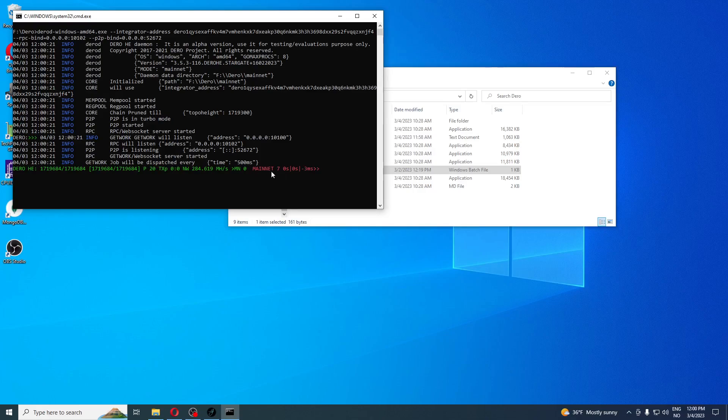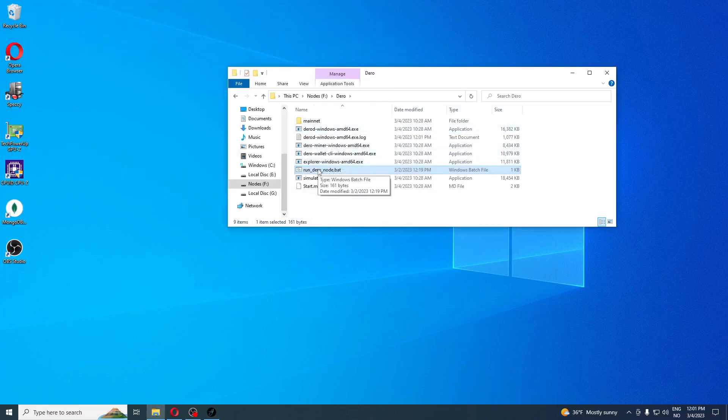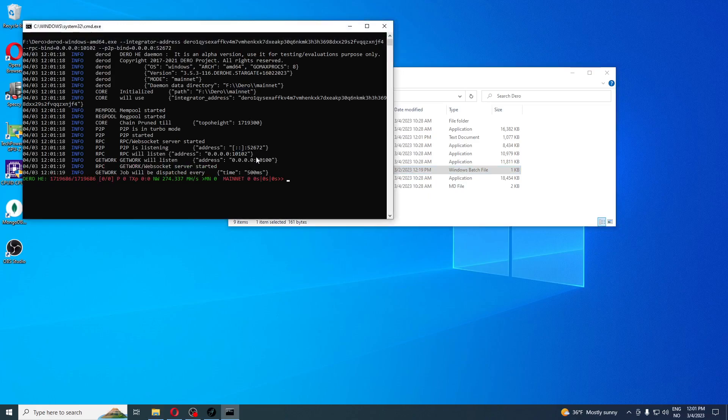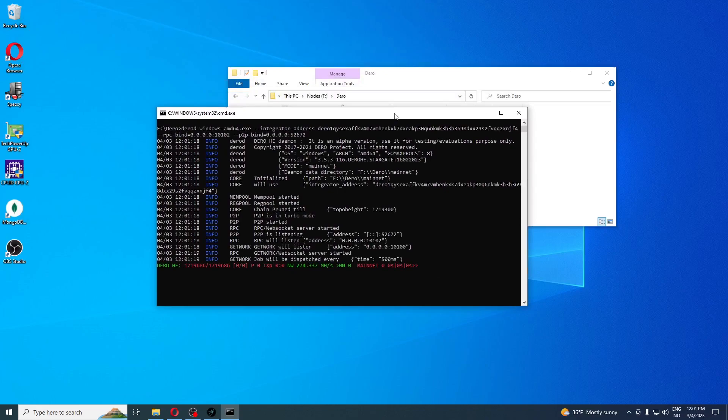Over here, these numbers need to be zero. The number here doesn't matter so much, it can change up and down, but these two numbers here are important, they should be as close to zero as possible. MN equals zero means that you have zero miners. MN stands for miners, and at the moment we have zero miners connected to our pool. Now I'm going to close this again to show you that this port will not change because of the bat file. You see, 52672. That's how you set up a node on your computer on Windows.